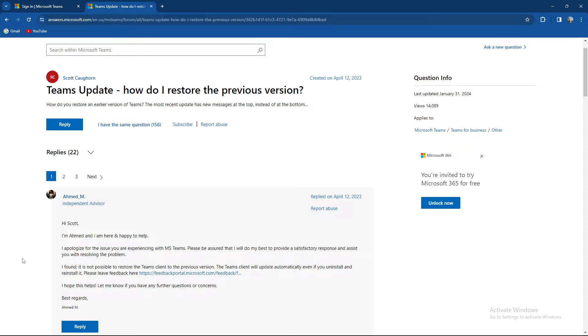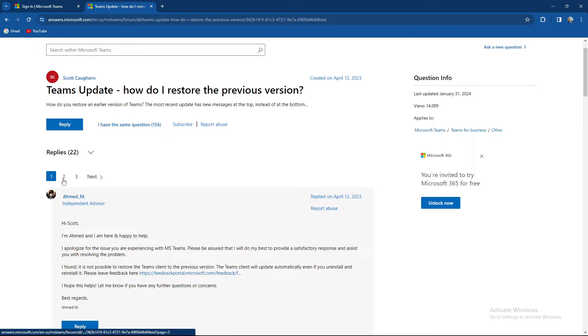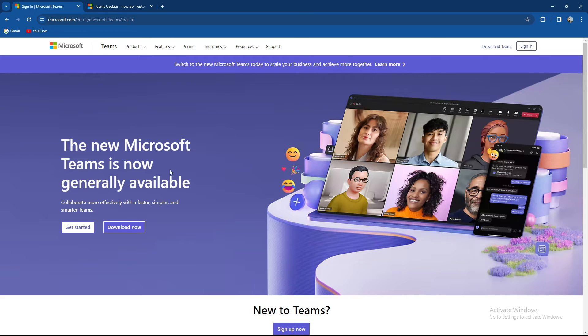So that's not the greatest thing. As you can see, Teams will automatically update itself. Even if you uninstall and reinstall it, the newest version will be installed. Basically, the newest software version will always be updated.